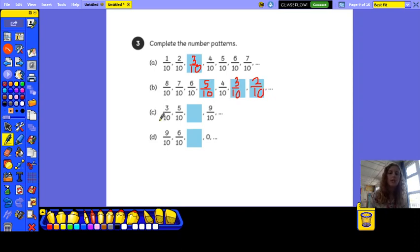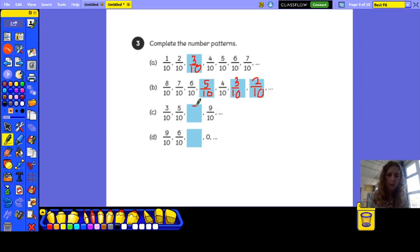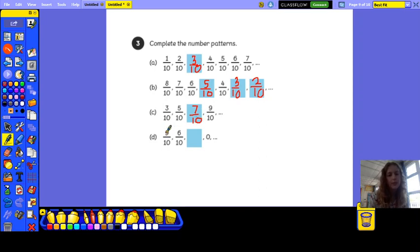This one looks like it's going up in twos: you've got three tenths, then five tenths, then it's missing, then nine tenths — so this one is seven tenths. And this one starts from nine tenths then goes down to six tenths, so it looks like it's going down in threes — so this one would be three tenths.